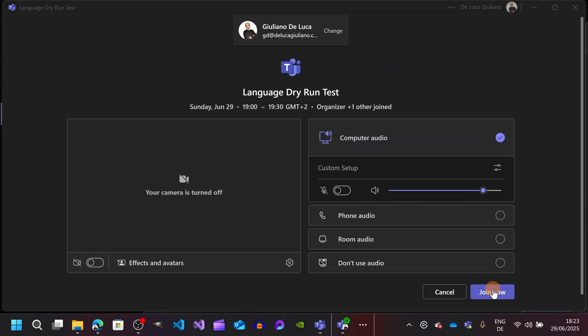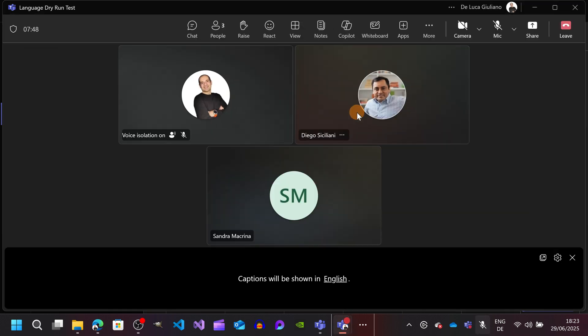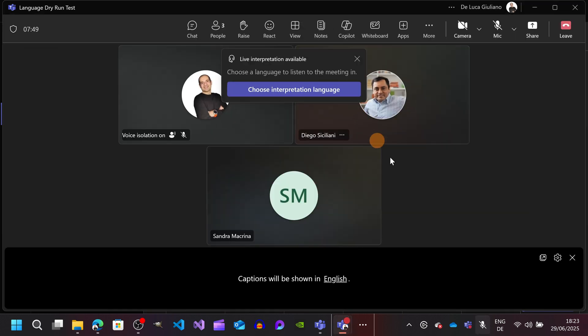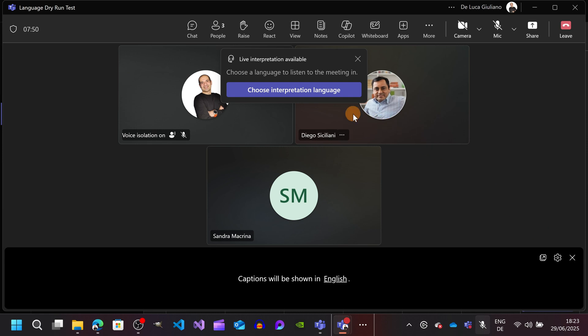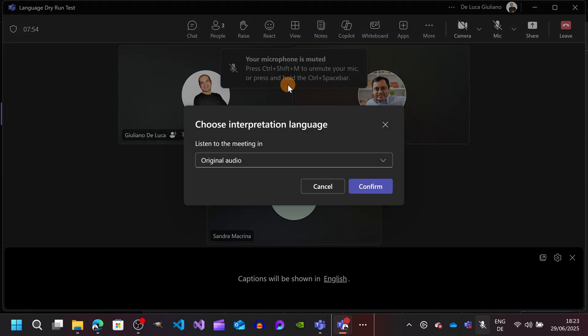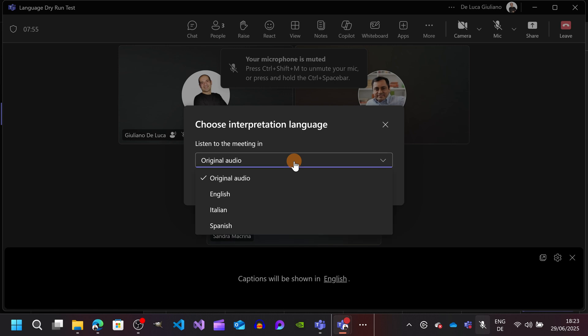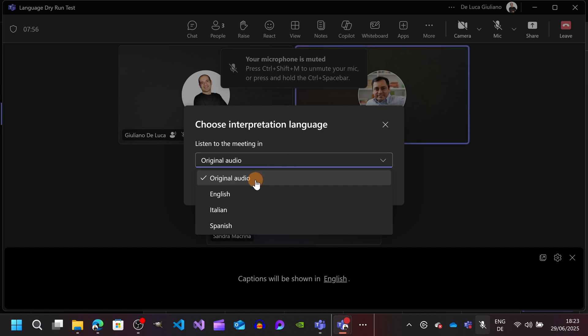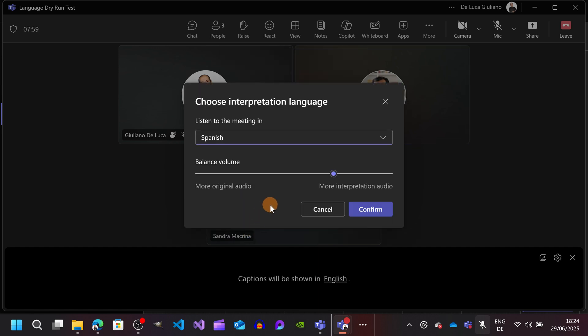Here I am ready to join the meeting as a normal attendee. So let's join this meeting. And the first time that you open the meeting you have to select the interpretation language. So here I don't want to follow the language in English. I'm going to hear the session in Spanish.